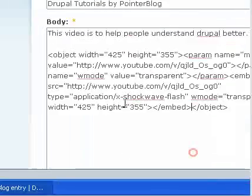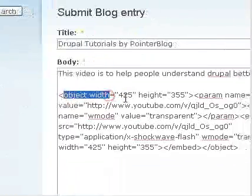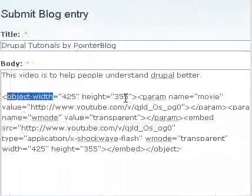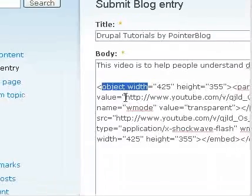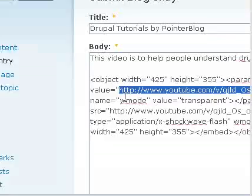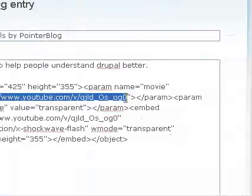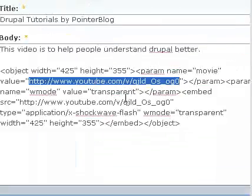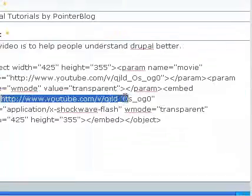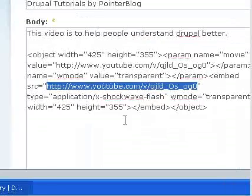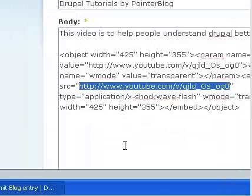So here you can see object width, the video width, height and you can see the value here. This is what you have to change. And this is this one, so if you change these things, you can embed your own video.